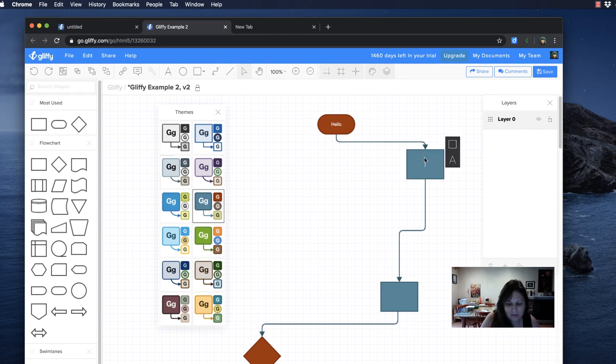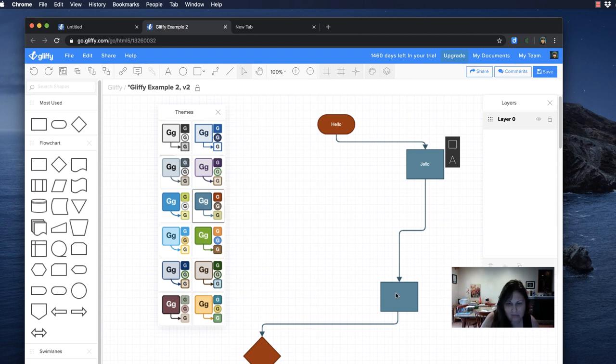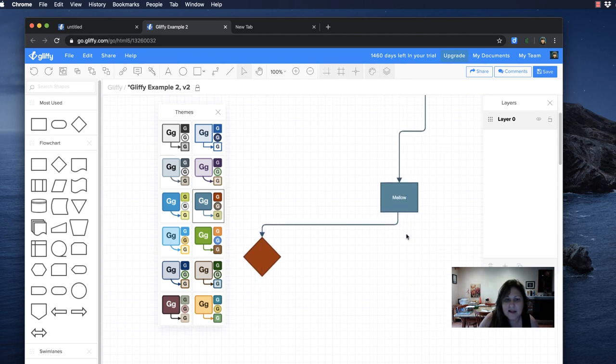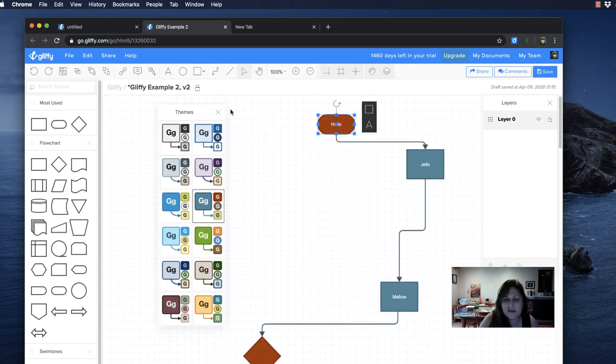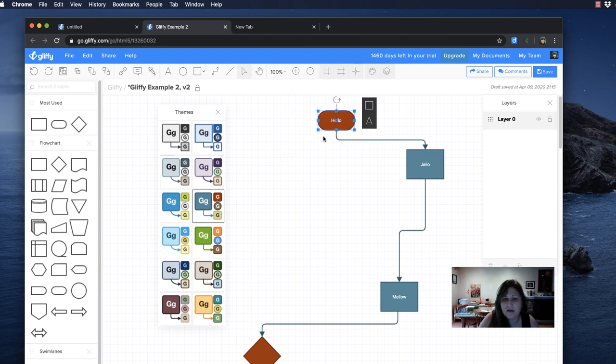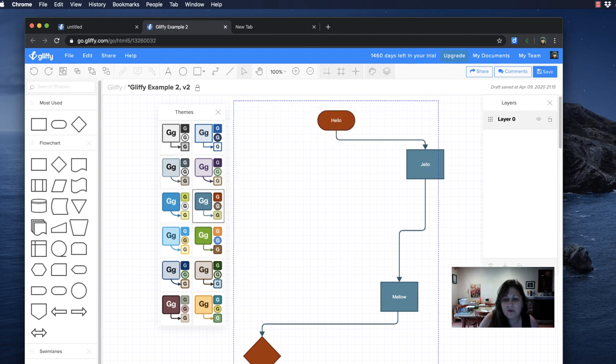So again, if I select just this I can do something with that, but if I select all of them I can move the whole thing.